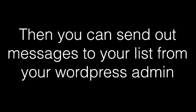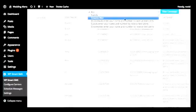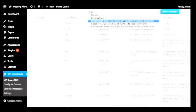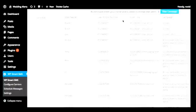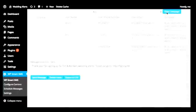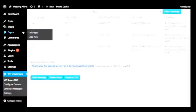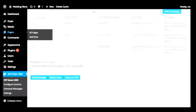Then you can send out messages to your list from your WordPress admin. You can choose to send a group a message by choosing the group here and then filtering the campaign. Then click select all, and this is where you type the message that you'll be sending out as a text.